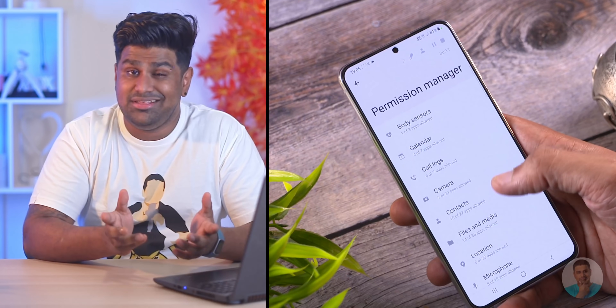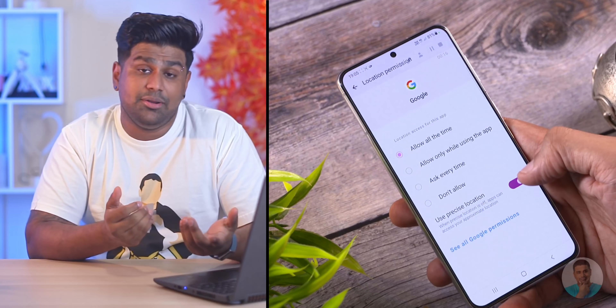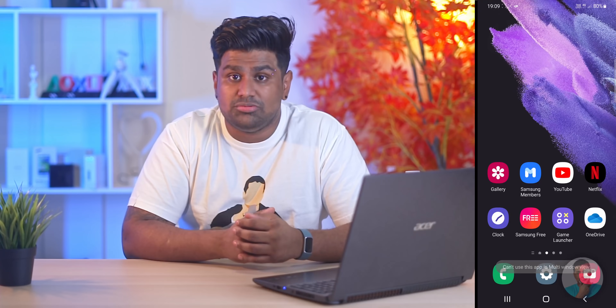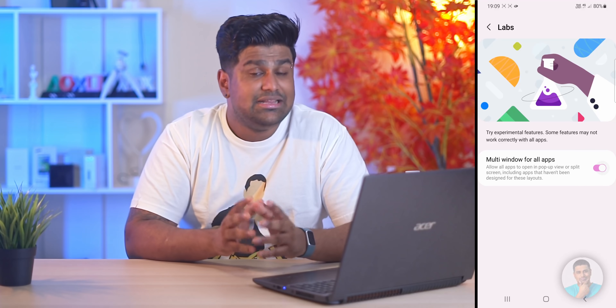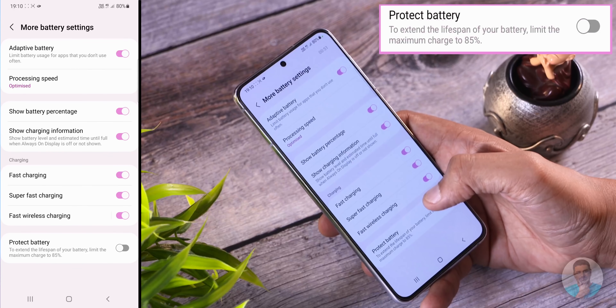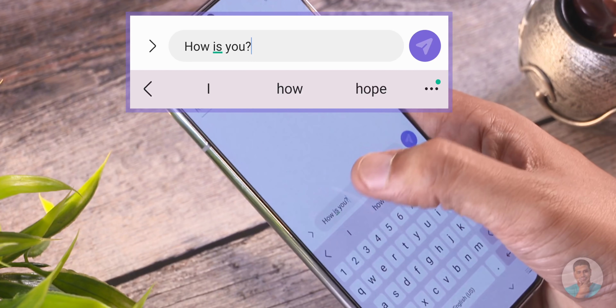There are some minor changes like the option to add emojis to photos and use videos in a collage. Moving on to privacy — the big one here is approximate location sharing. If you don't want to share your precise location with an app but still need location access, you can choose to share an approximate location instead. There's also a new Labs option with multi-window support for any third-party app like Netflix, and Device Care now lets you limit max charge to 85% to help minimize battery degradation.